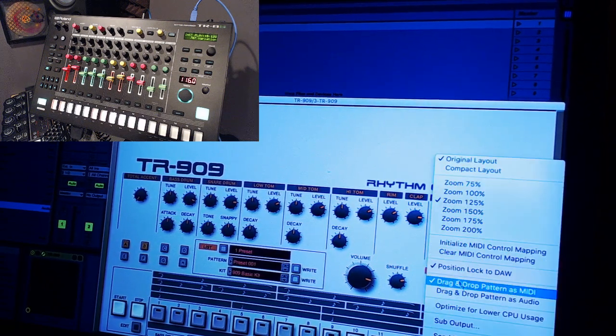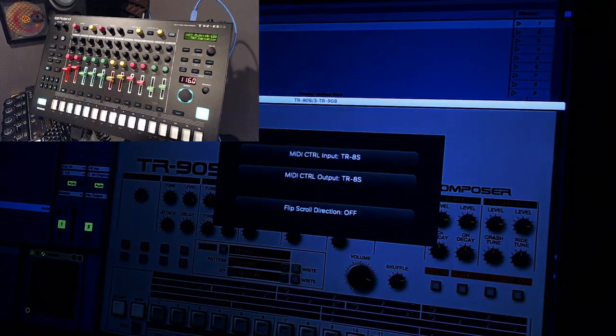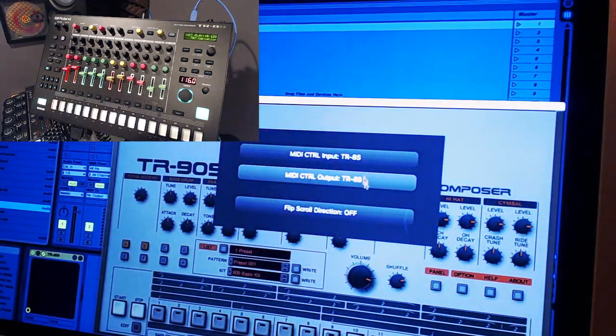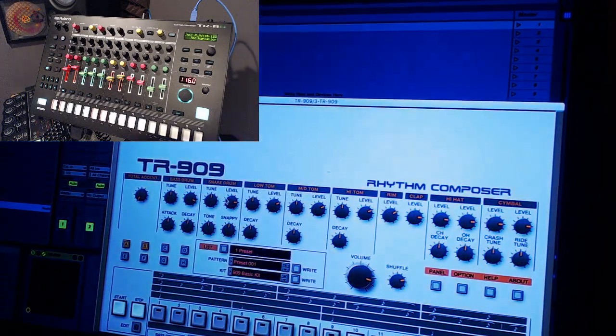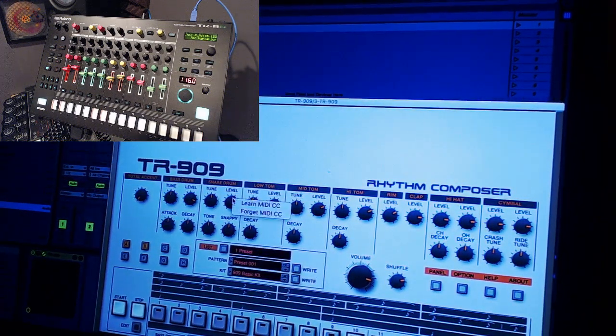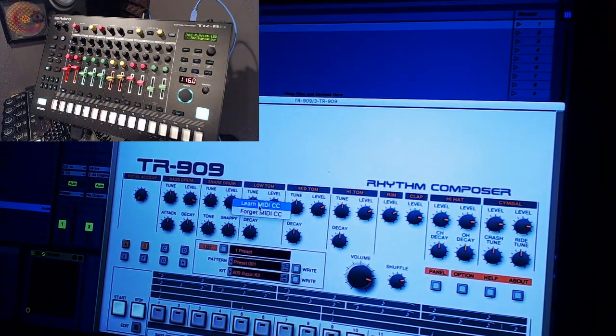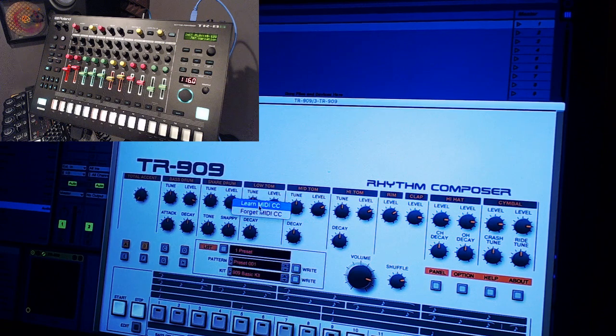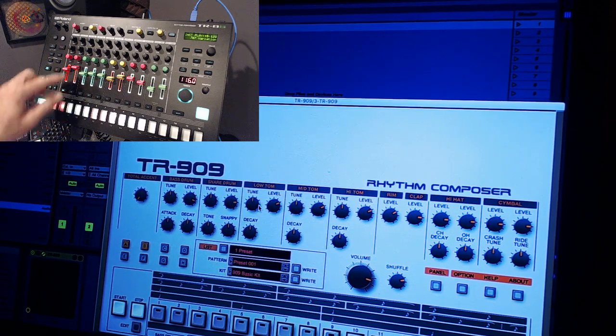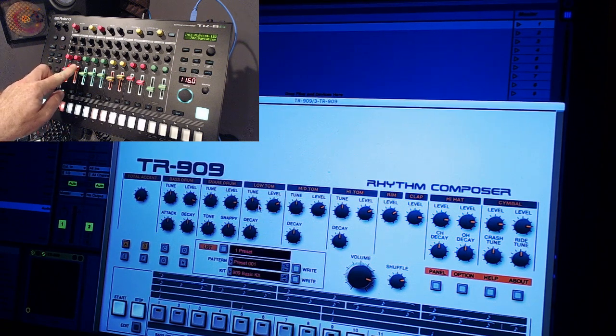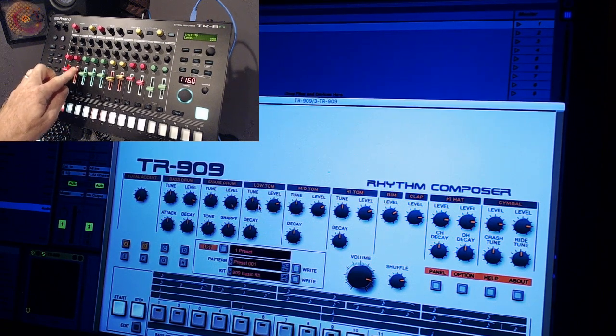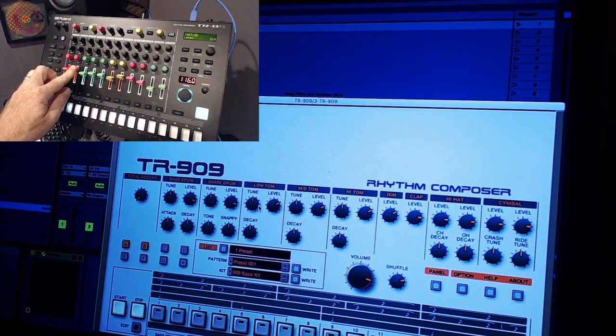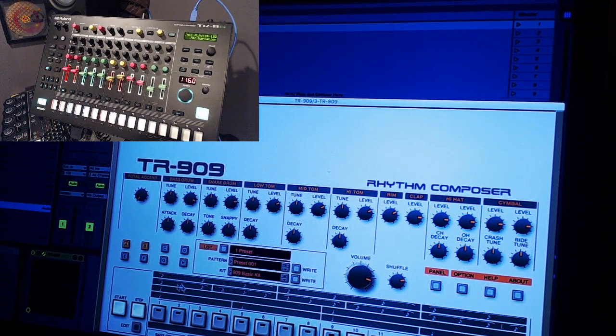Anyway, when you open it up, same thing. You want to go to your setup, make sure your inputs and outputs are the TR-8S. And then you can go ahead and right click, learn MIDI CC. See this is the snare drum level. There's the snare drum level. Same thing with this.